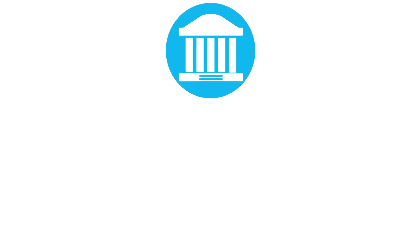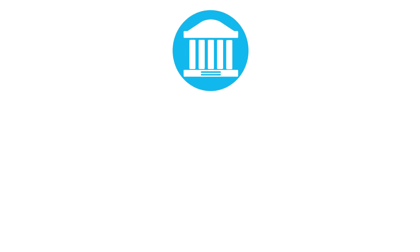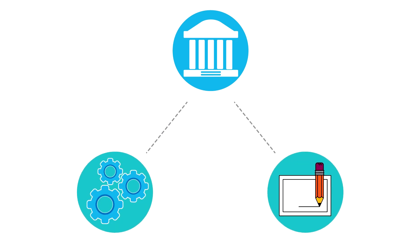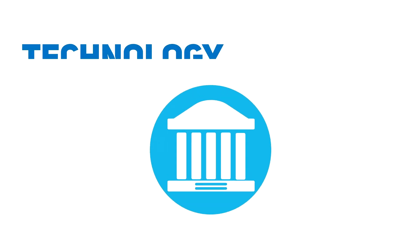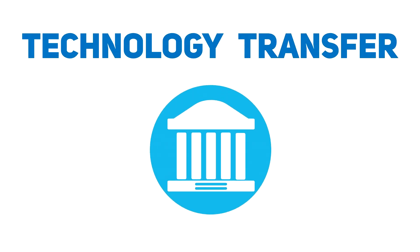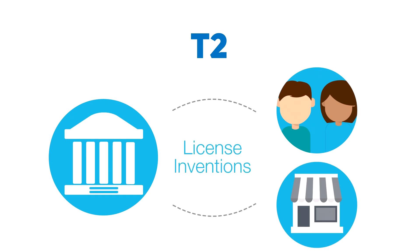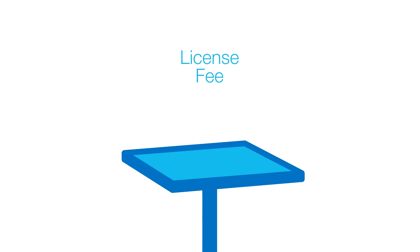Even the government holds patents on inventions and creations. But through the process of technology transfer, individuals and businesses can license those inventions to use in their own businesses and to make money. While there is a licensing fee, it's typically very small.